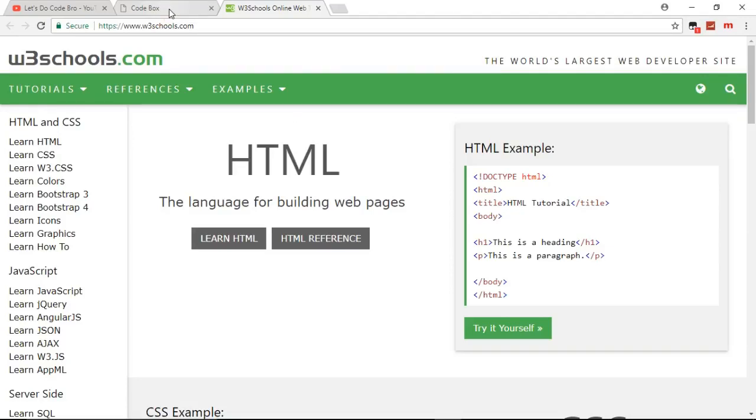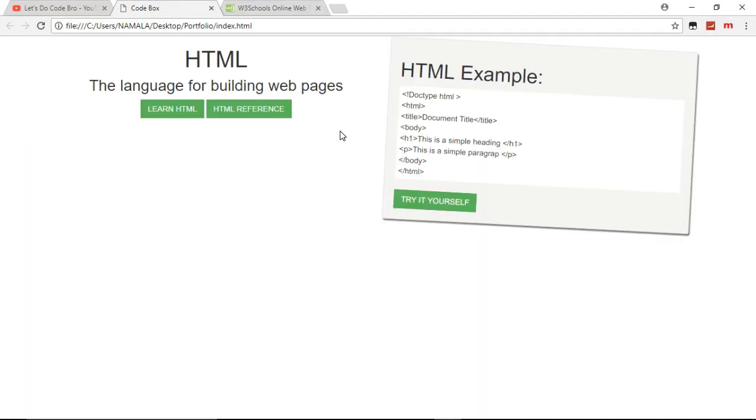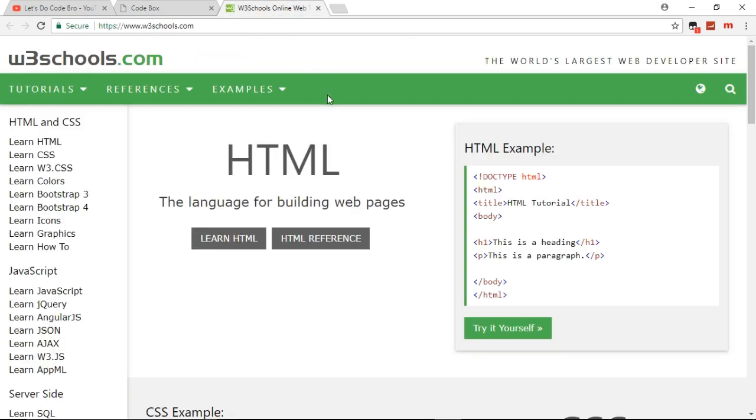W3 schools. We are going to clone it and as you can see this is our style. This is our beautiful style so we are just cloning it.